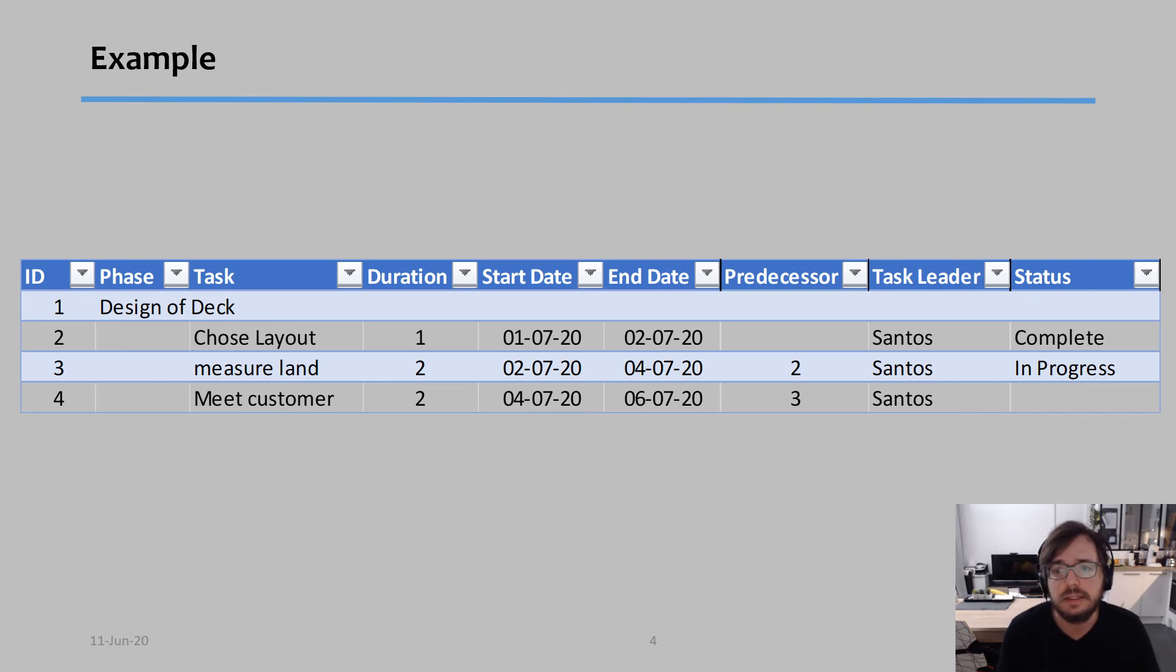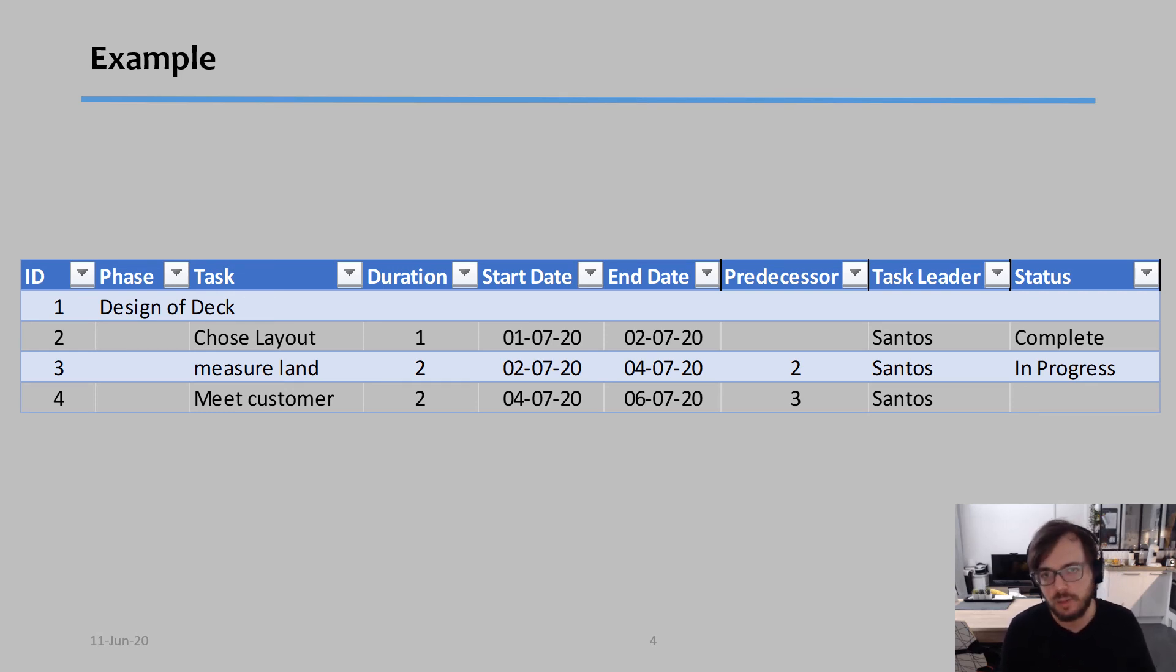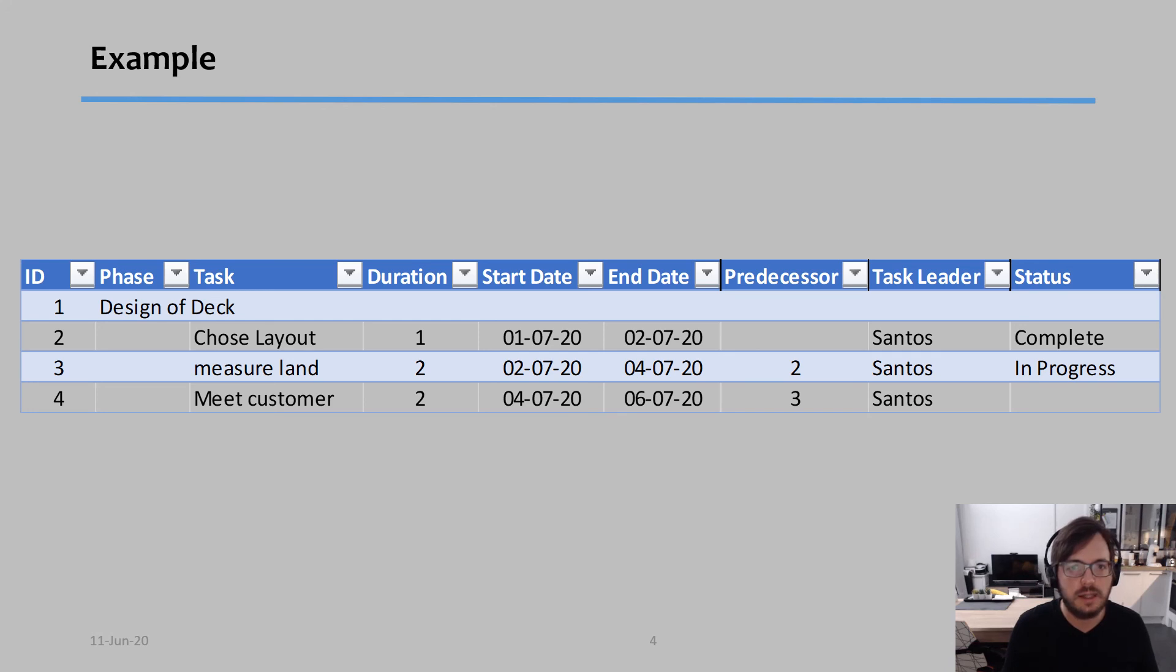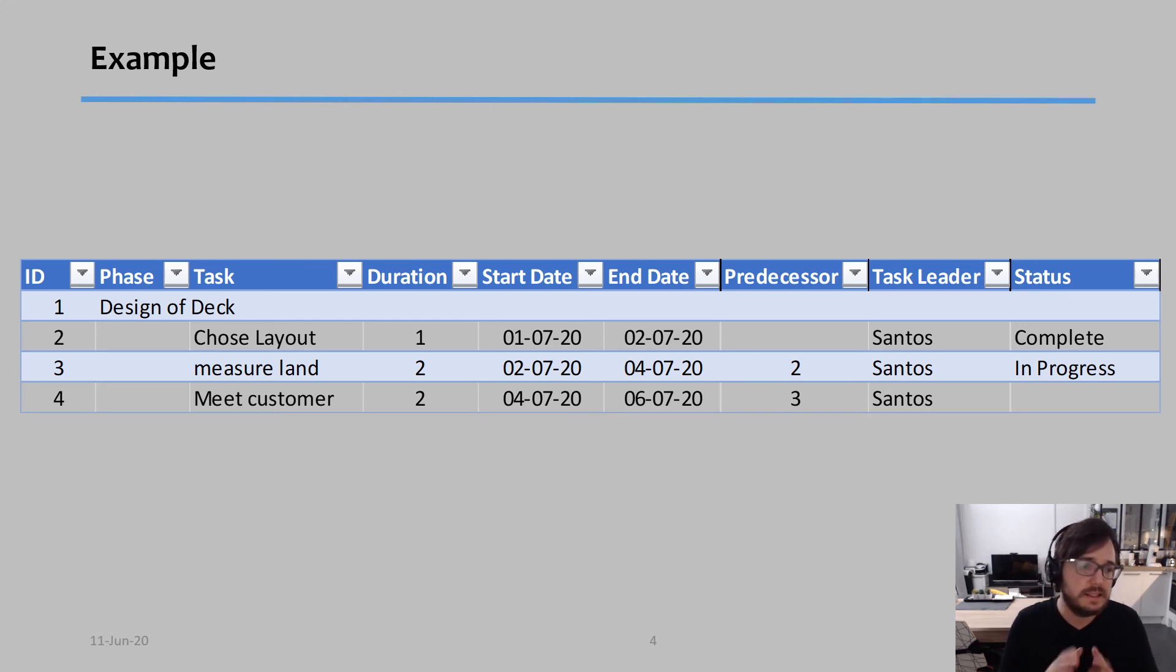And then I put the status, which tasks are completed, which tasks are in progress. Normally, if I did not start a task yet, I just don't write anything.